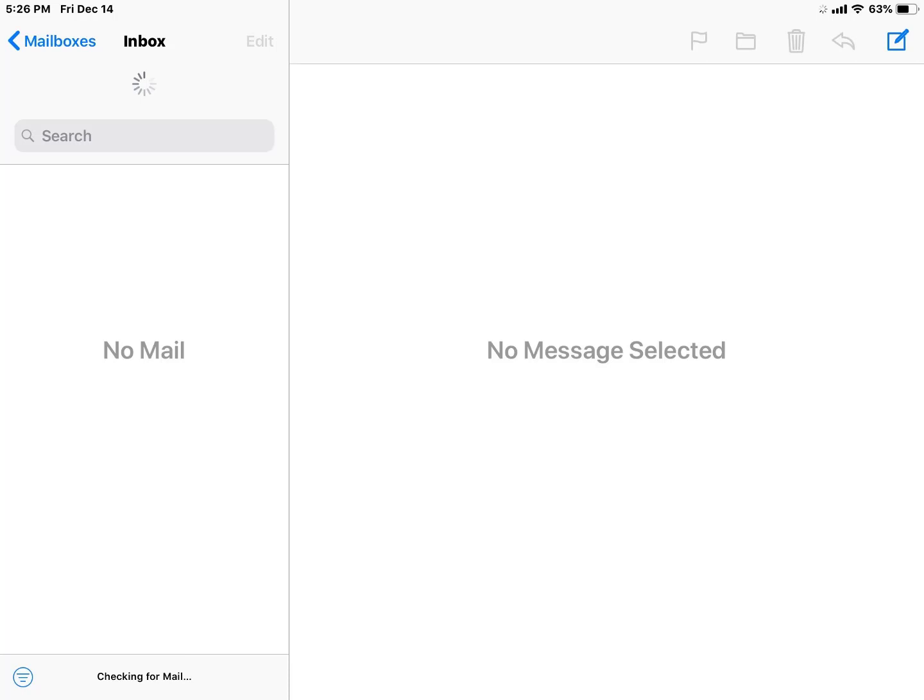For me, what fixed it was just waiting it out. I also closed and reopened the app, and that didn't do much.